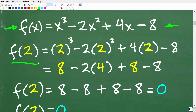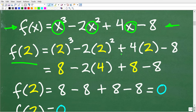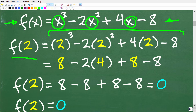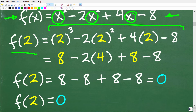We're going to write it this way: f of 2 is equal to what? We're going to replace all the x's with 2. So that means we're going to have 2 cubed minus 2 times 2 squared plus 4 times 2 minus 8. Notice when evaluating this function, I have parentheses — make sure to always use parentheses when you are plugging in a numeric value.